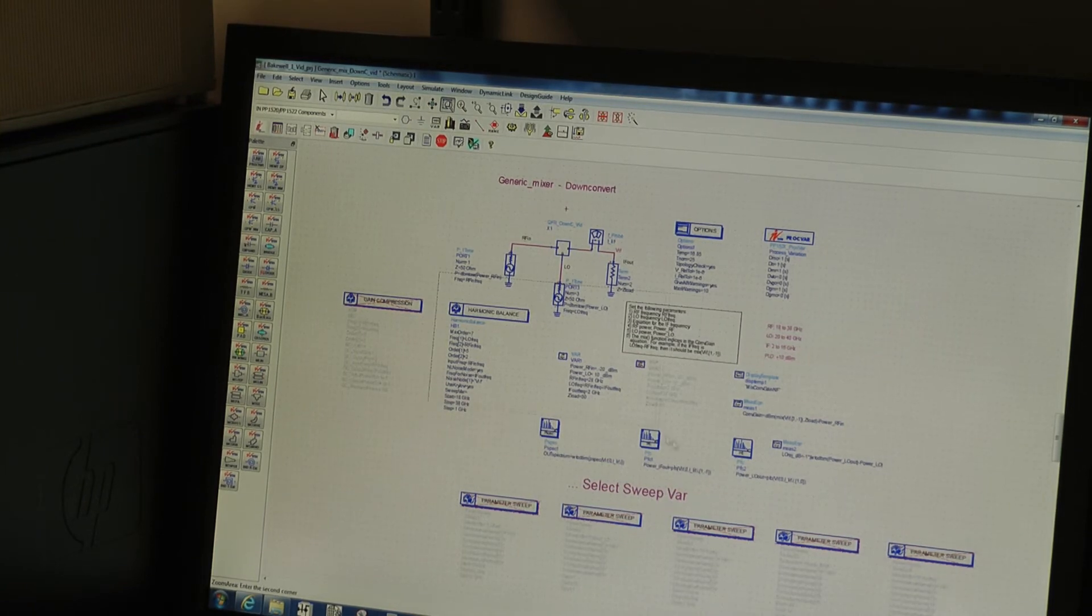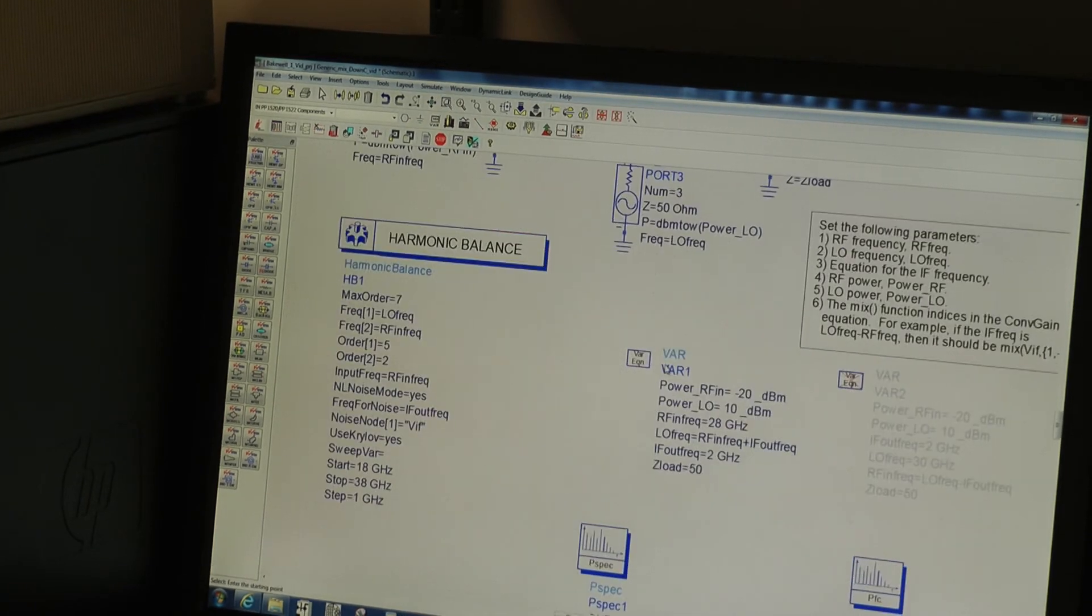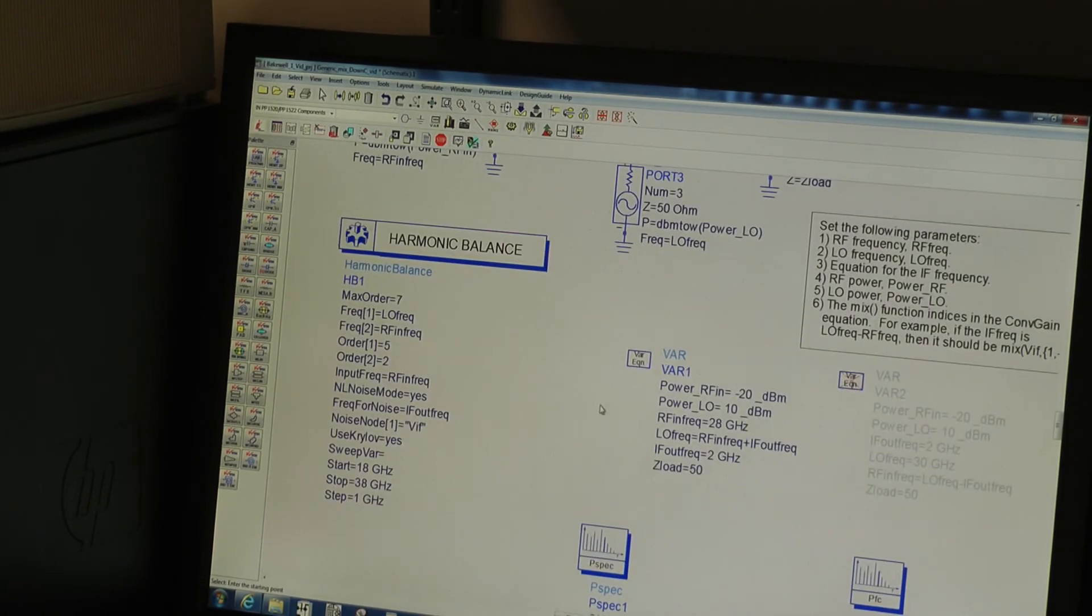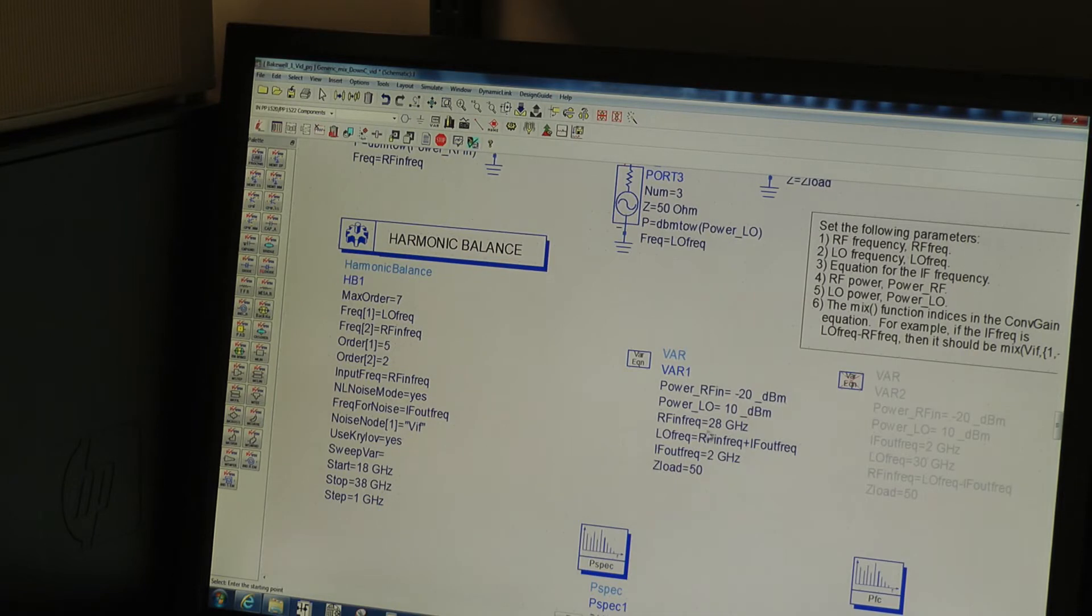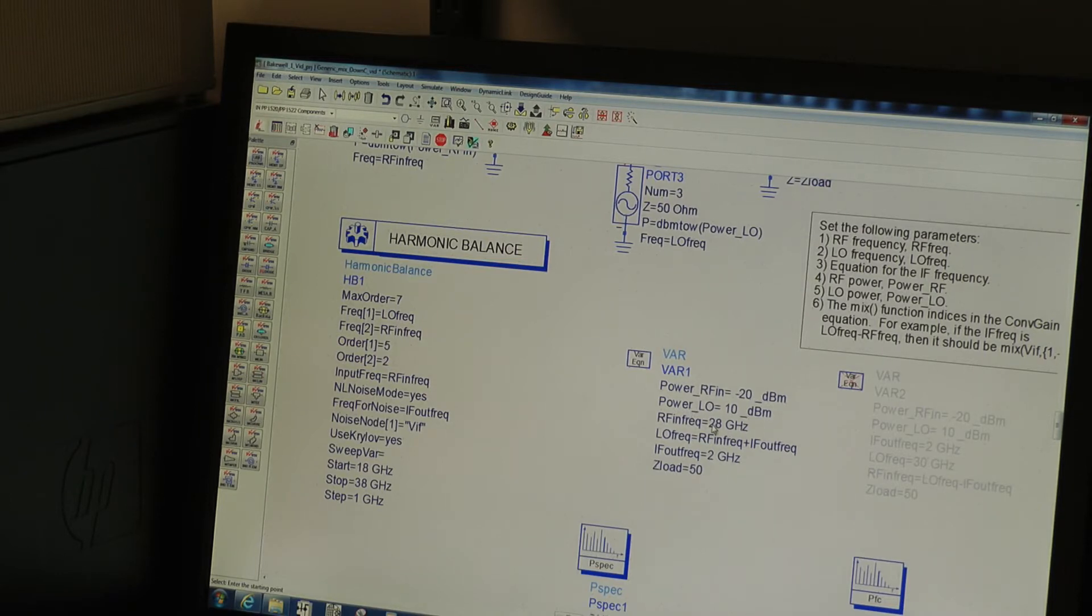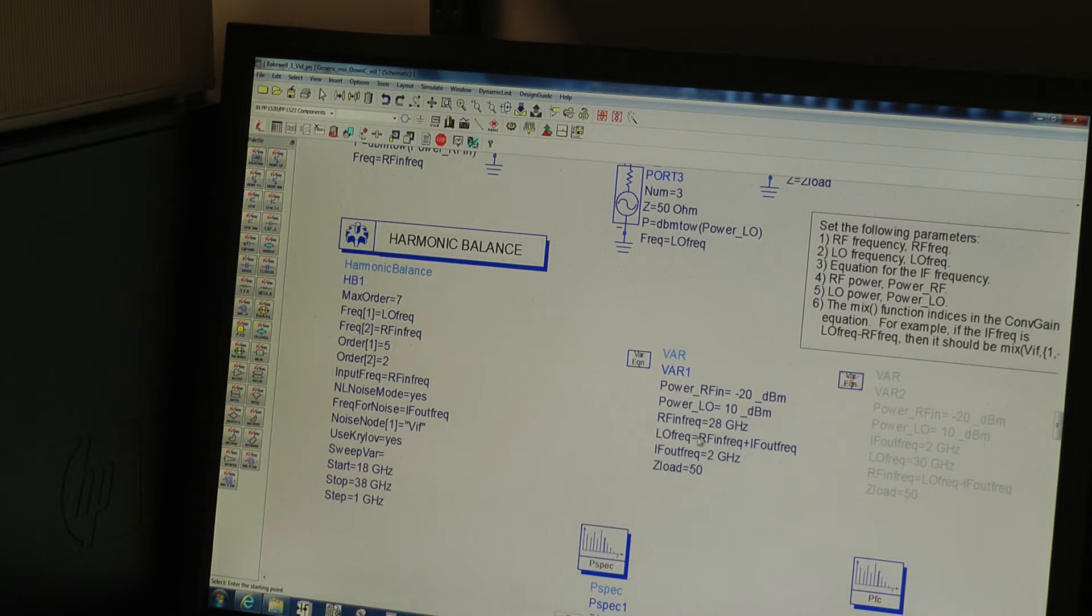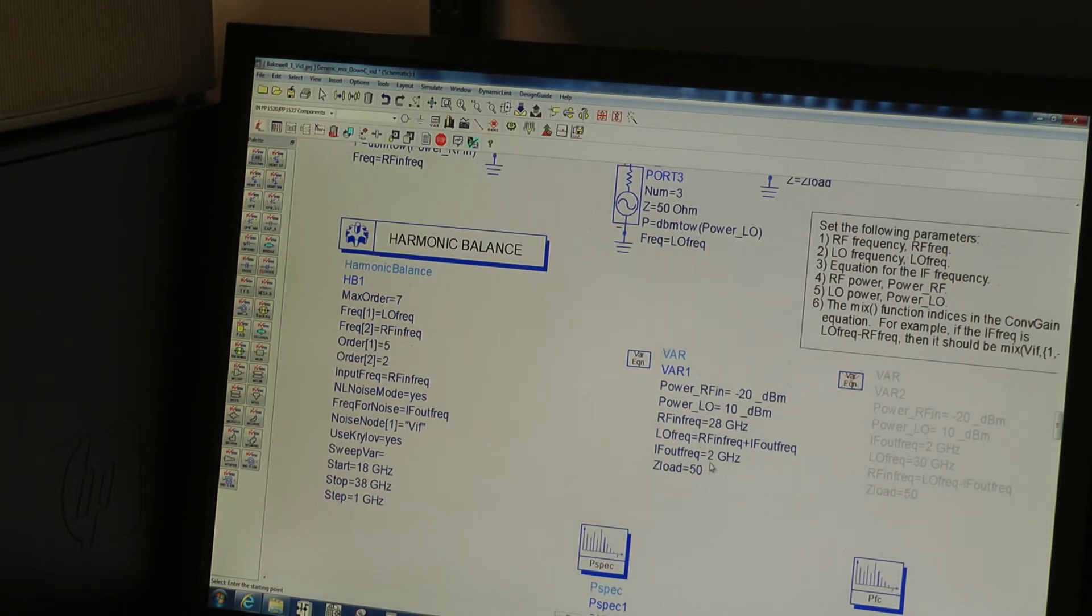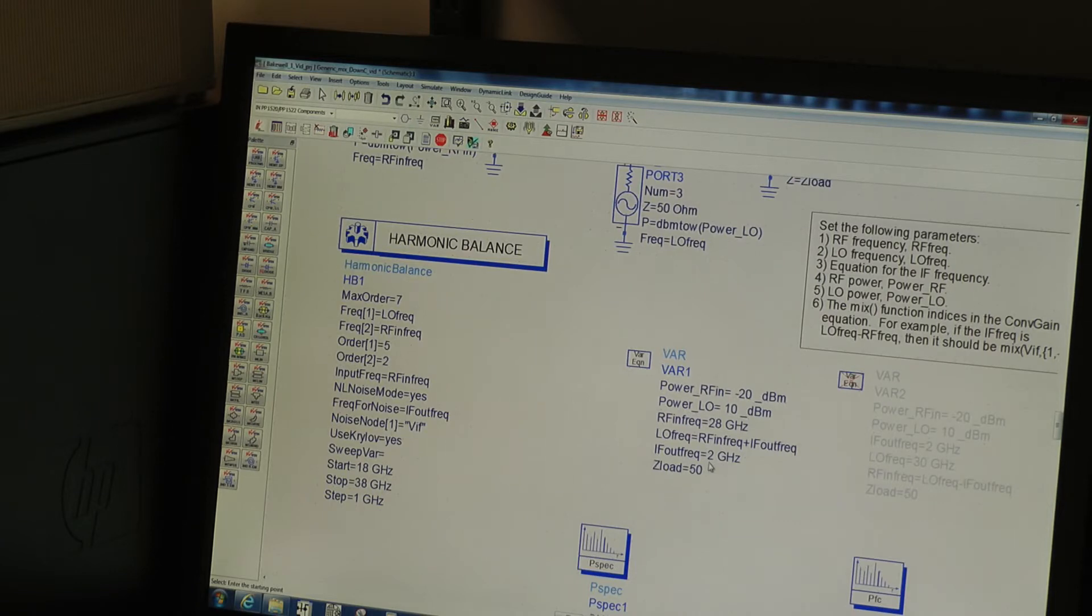Okay, for our first simulation, we're going to do the simplest one. We're going to look at a fixed frequency case. So this mixer covers essentially 18 to 38 gig RF input and a similar LO range, 20 to 40 gigahertz and a very wide IF range, almost DC to 16, 17 gigahertz.